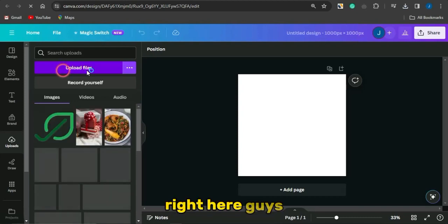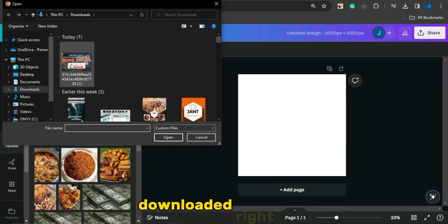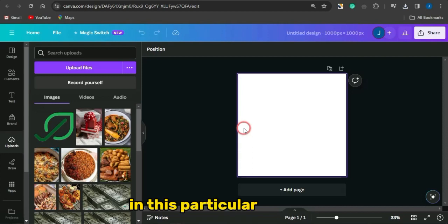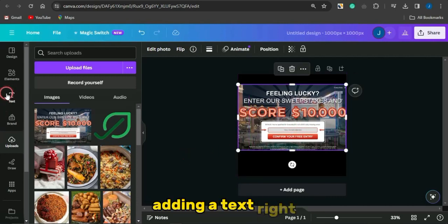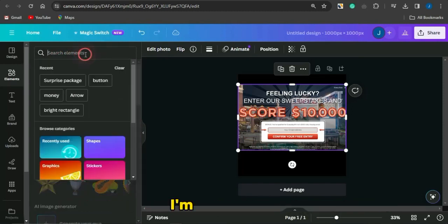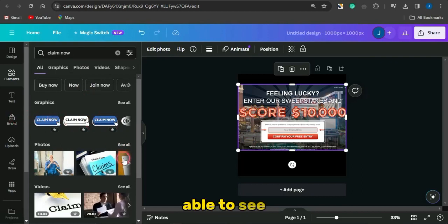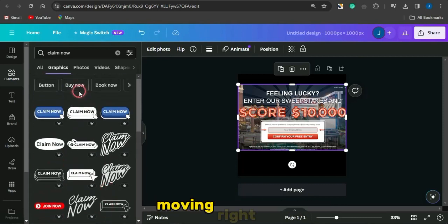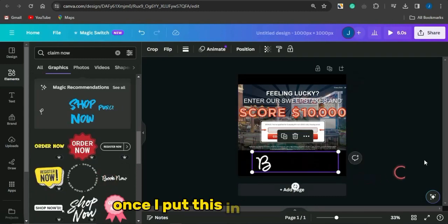Once the page loads, go to the Upload section, click Upload Files, and select the image you just downloaded from your device. The image will be uploaded. Add a text or element — something catchy like 'Claim Now.' Search for elements related to that in the Elements section and you'll find cool graphics. I'm going to use one that says 'Book Now' and add it to the canvas.